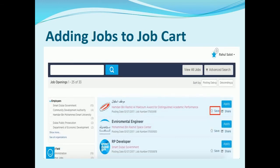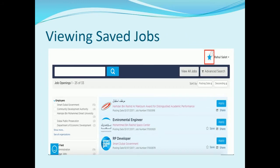You also have the option to save a job to your job cart if you wish to apply later on. This action can be performed easily by clicking on 'Save'. To view the saved jobs added in the cart, you can click on the star icon, or alternatively click on 'My Job Page' > 'My Job Cart' to view the saved jobs.